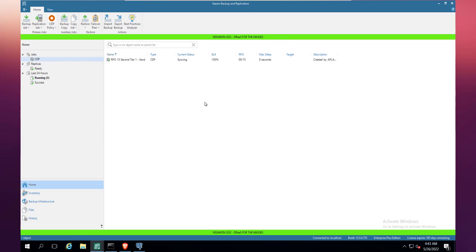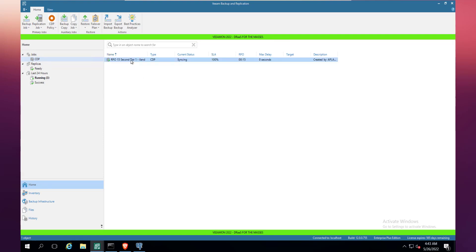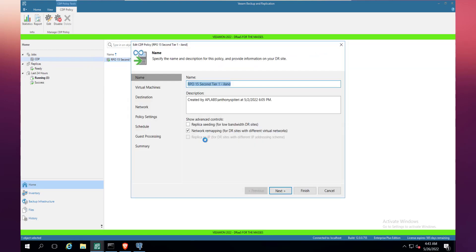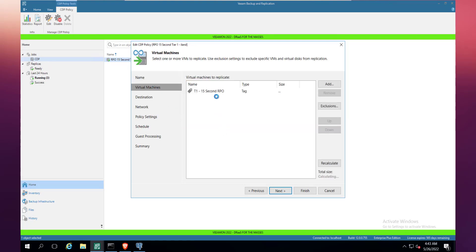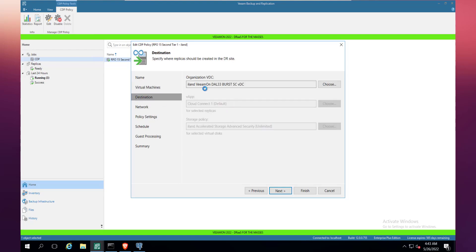From the CDP policy point of view, this particular policy is set up to look at a tag in vCenter. That tag will basically select any machine that is populated with that tag. The big thing here is that any new machine that comes in and is created with this tier one 15-second RPO tag will be automatically added to this policy. That's quite an important feature of the tagging.